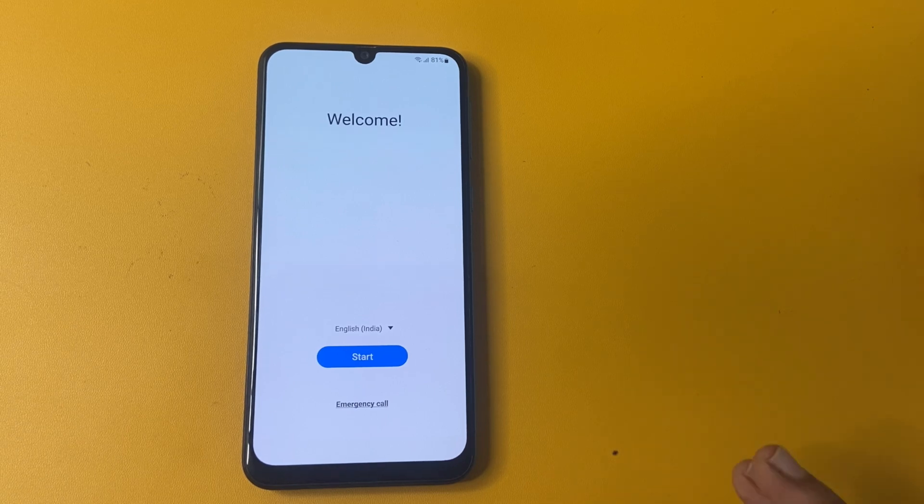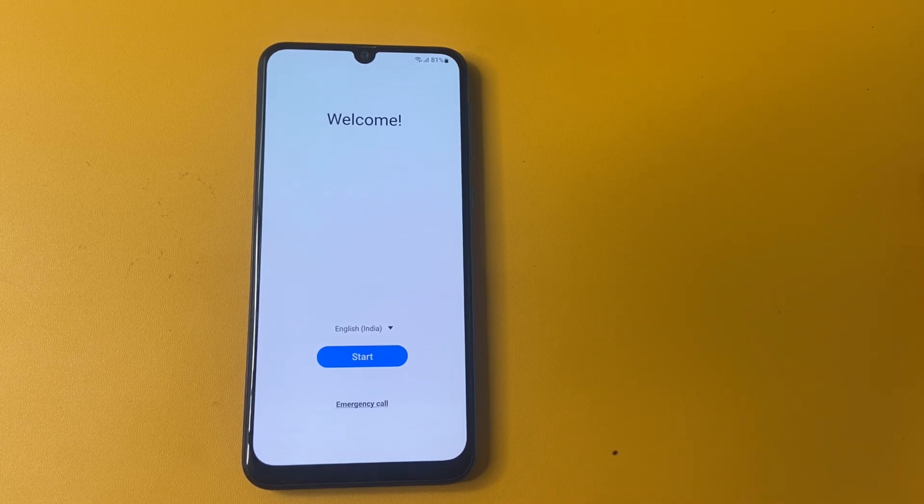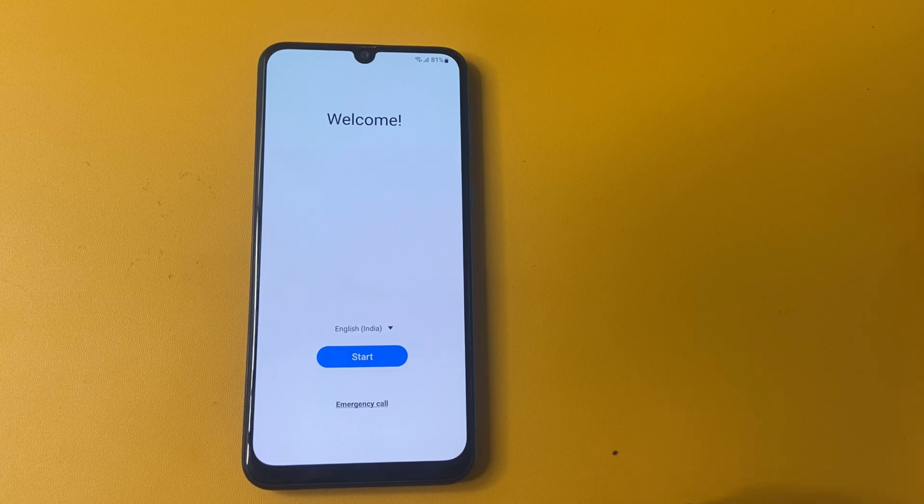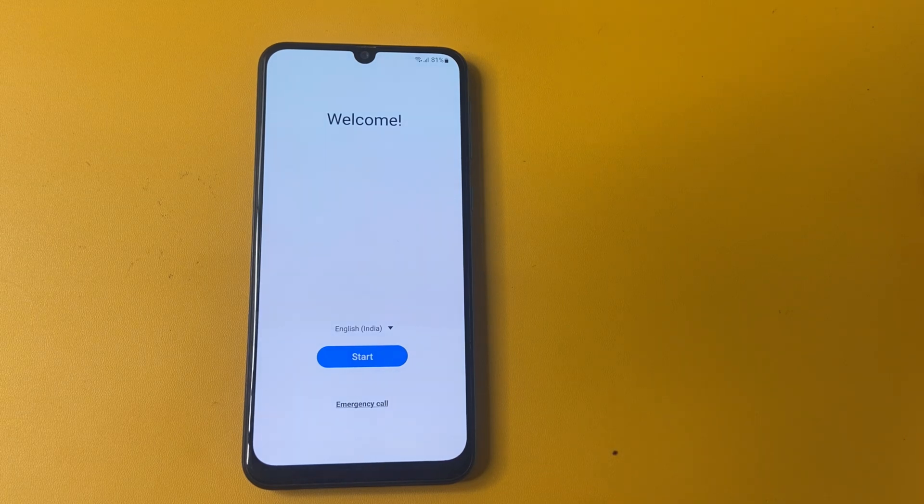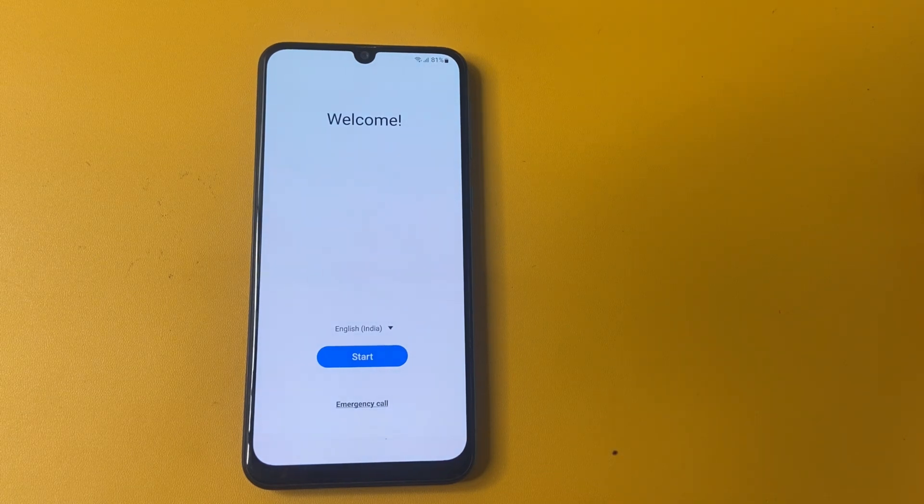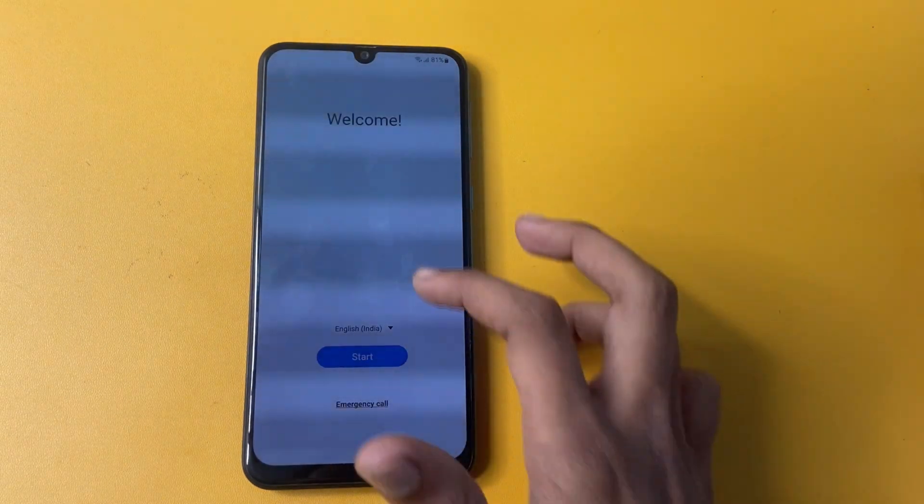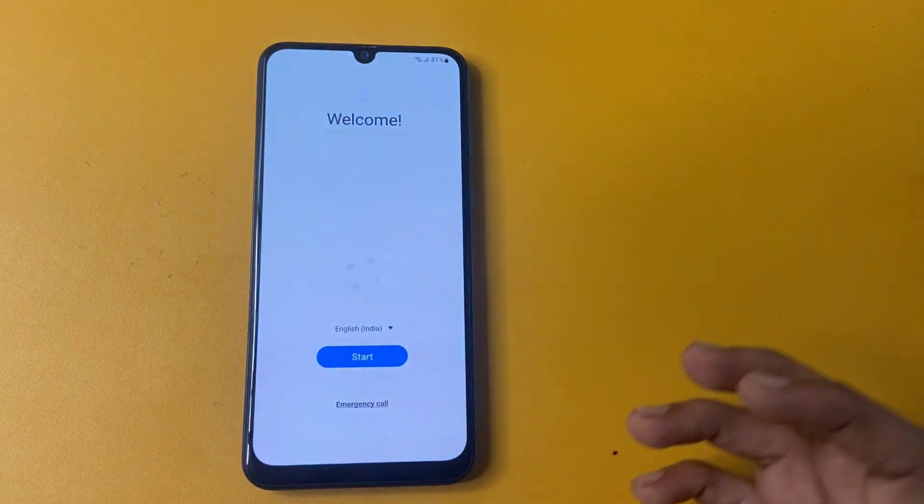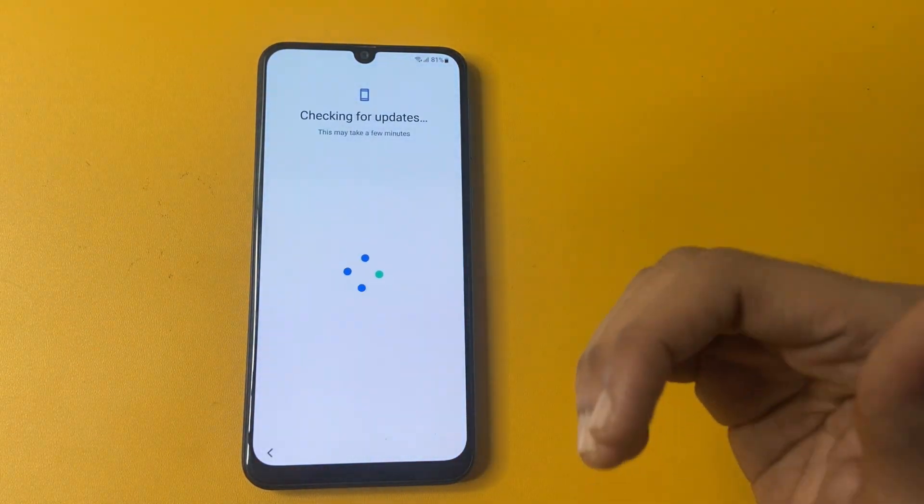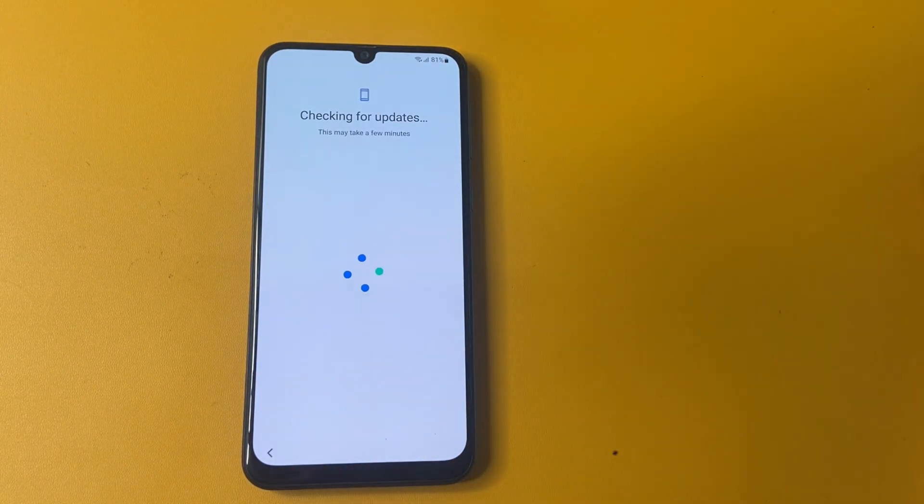Whether you are a tech enthusiast or just looking to regain access to your phone, this tutorial will provide all the information you need. Let's get started, friends.